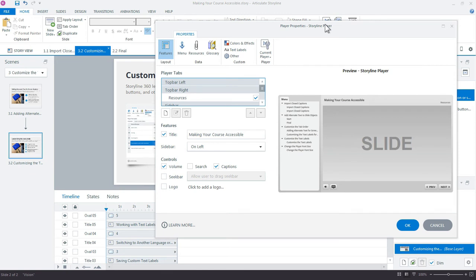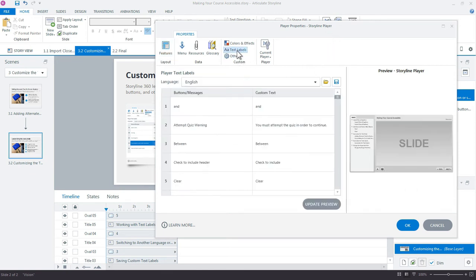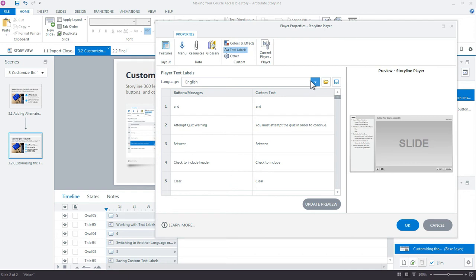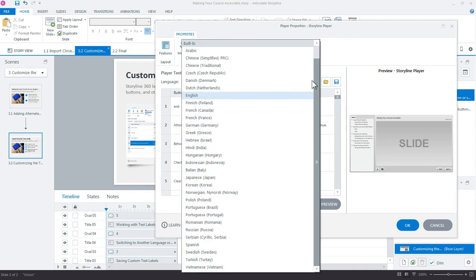With the Player Properties window open, we want to select text labels. The first thing you want to do is choose the language that you want your player's text labels to be in. I'm going to keep it as English, but obviously you have your choice here to change the language.